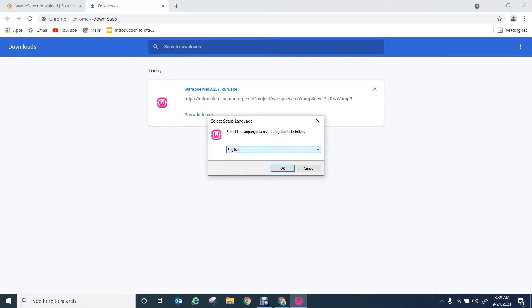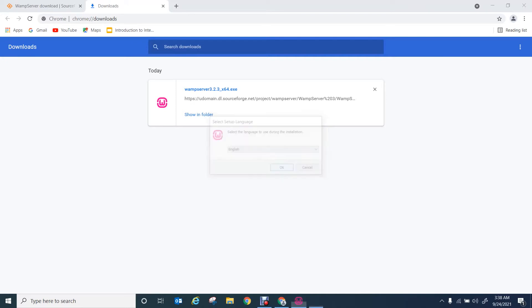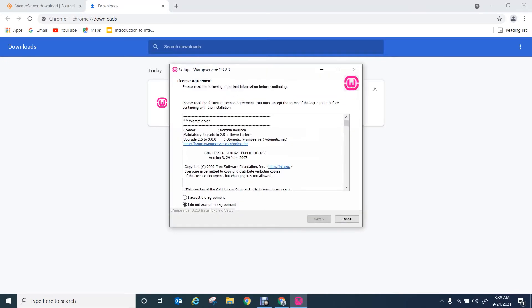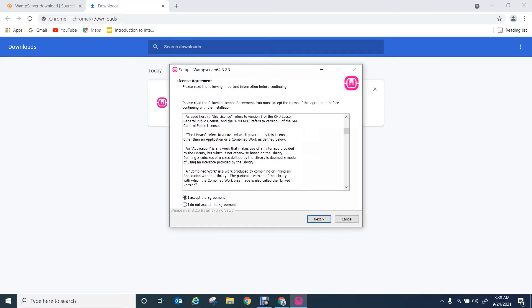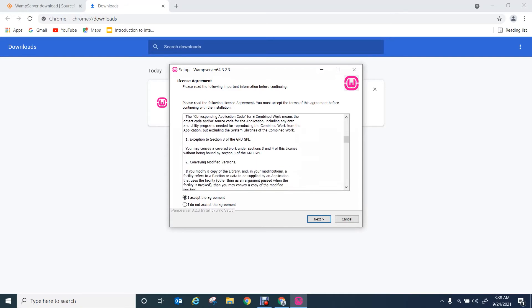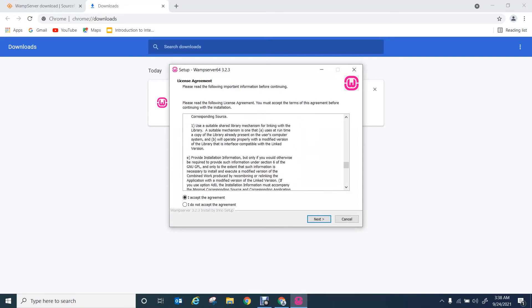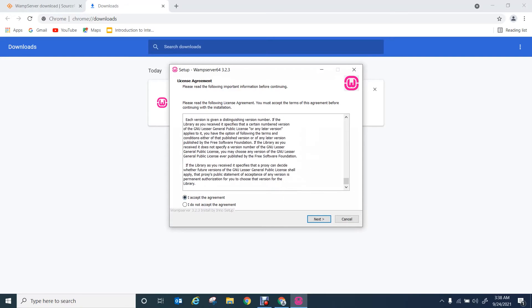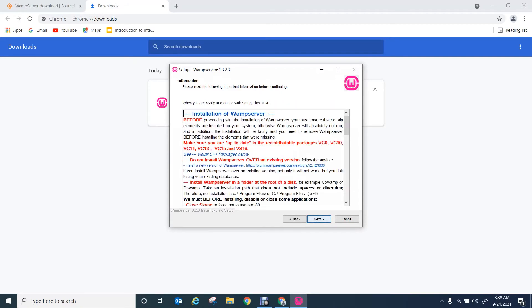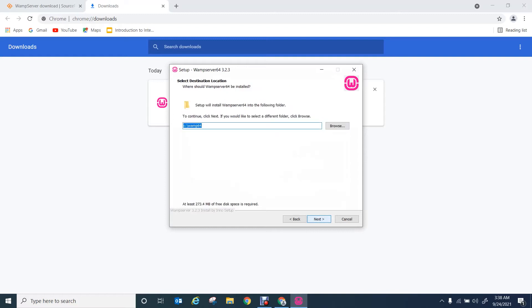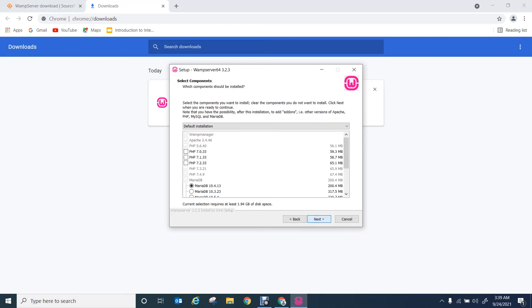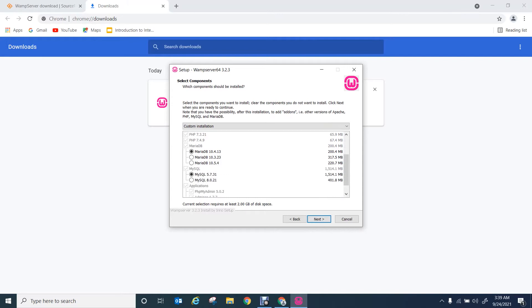Select the language, read the agreement and accept it, then select the location you want to install the WAMP server. Select the latest PHP version.